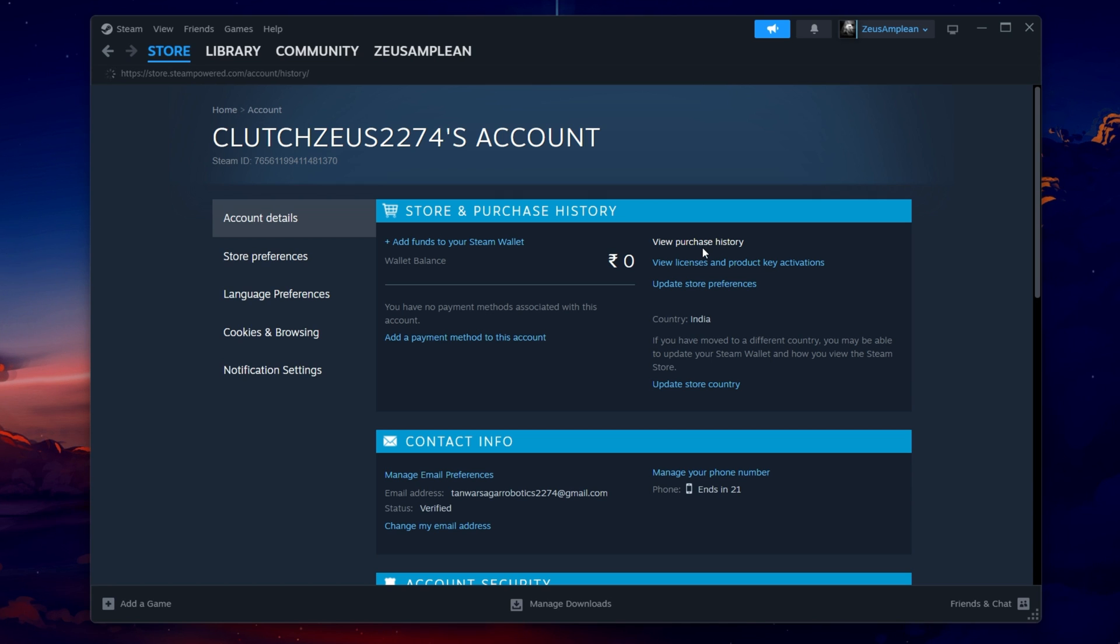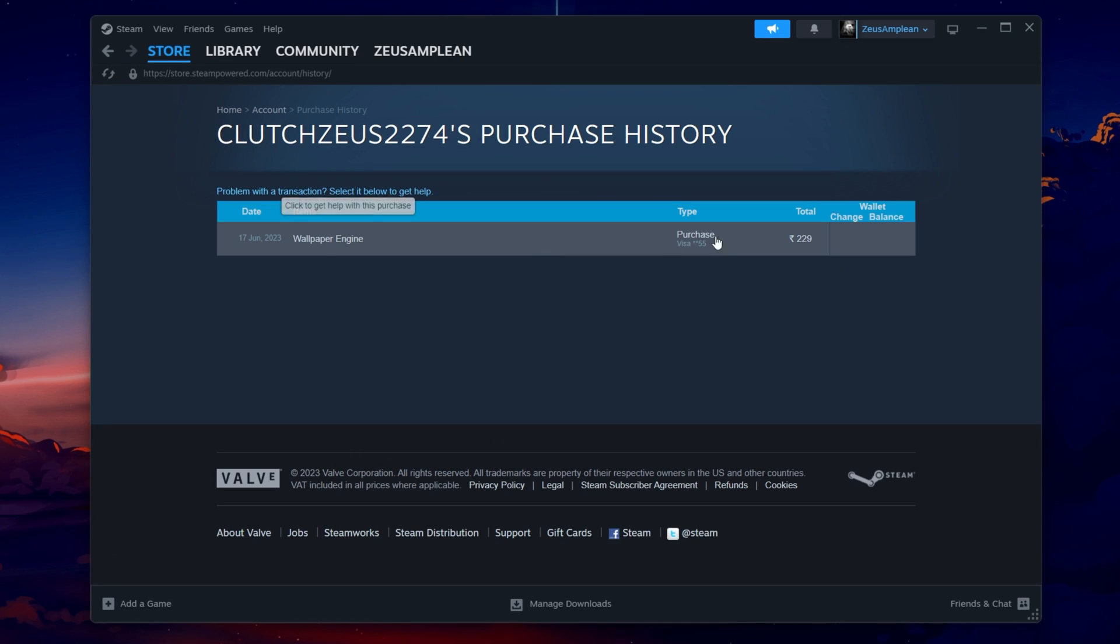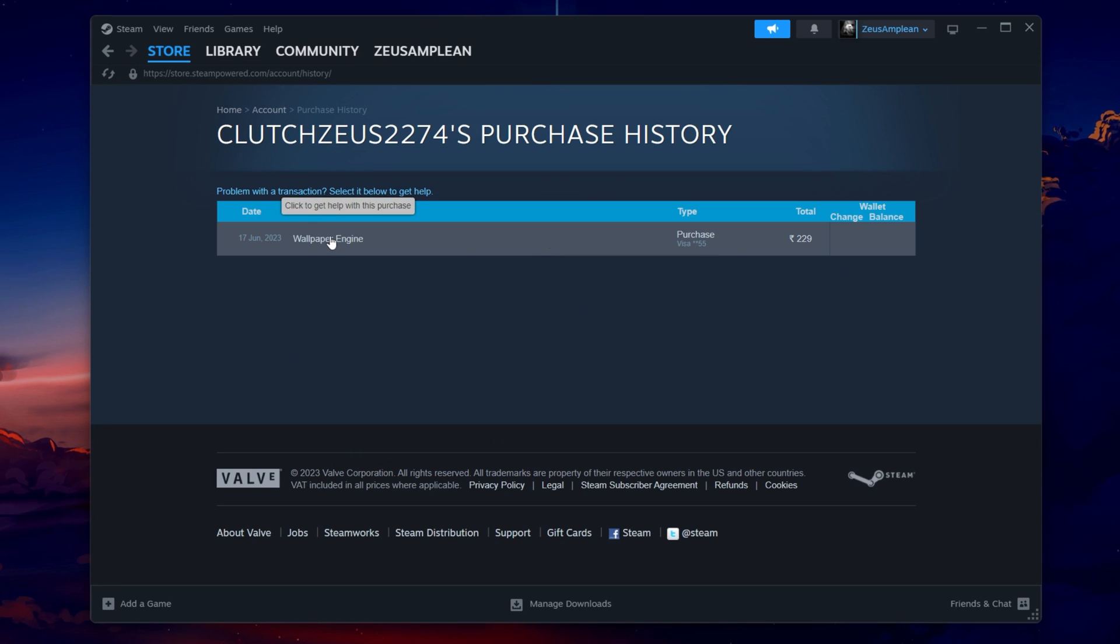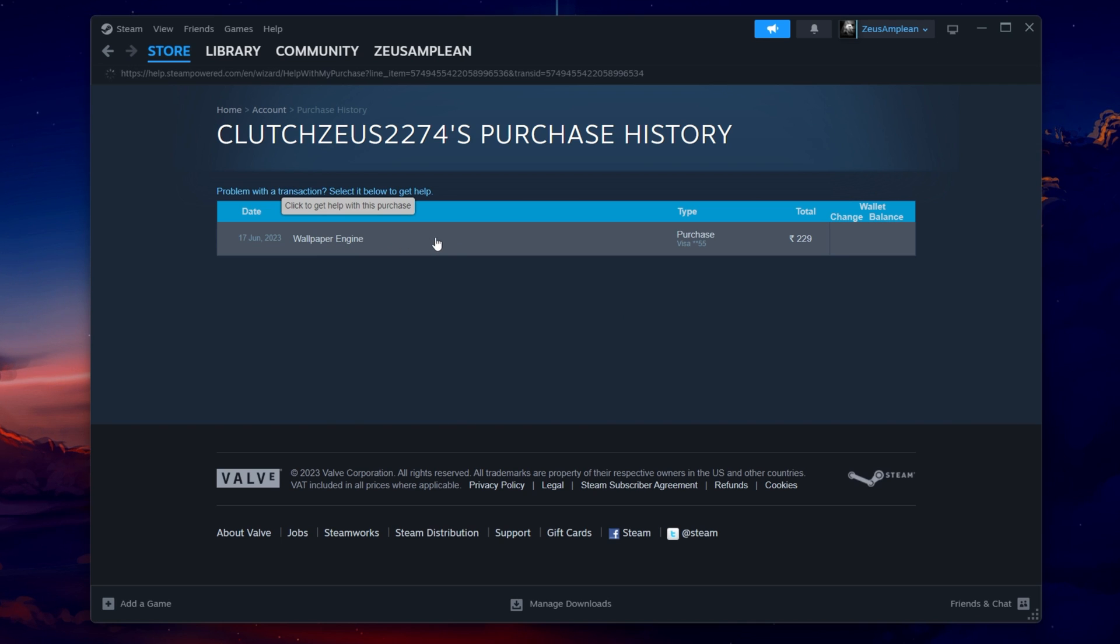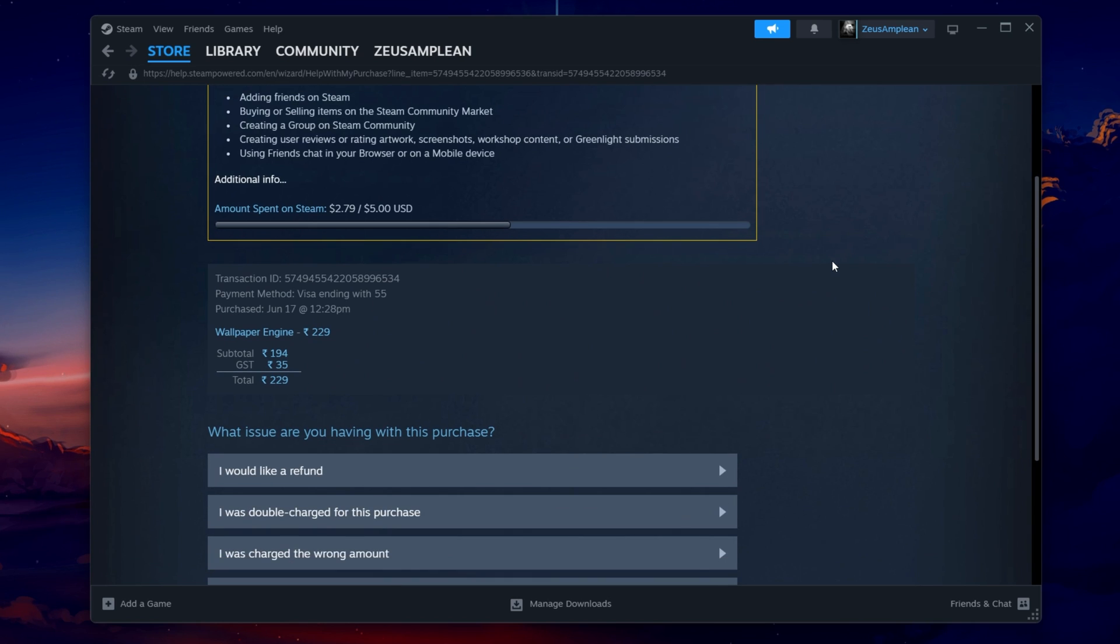Here, you'll find a list of all your transactions. Locate the gifted game and click on it. If the gift was declined or hasn't been redeemed within 14 days of purchase, there will be an option to refund the gift.